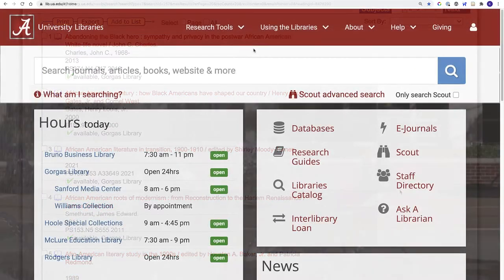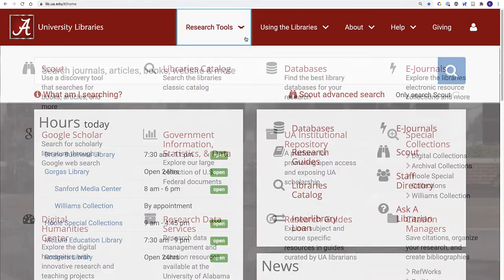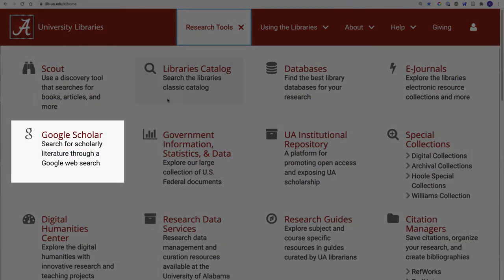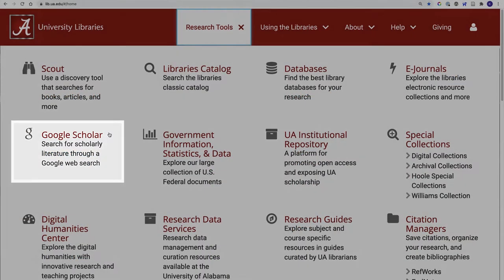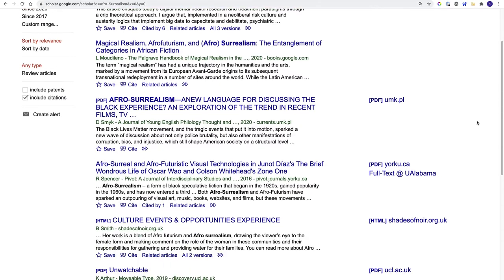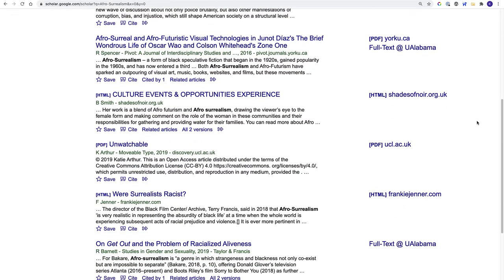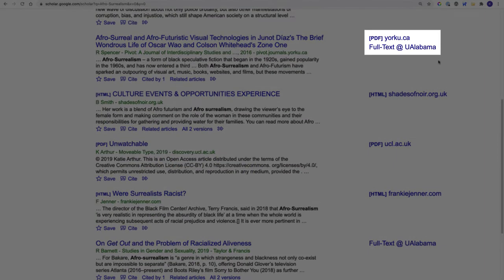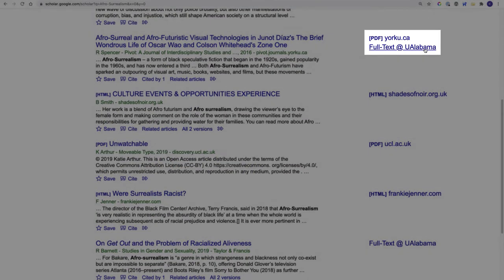If you prefer searching with Google Scholar, try using our dedicated link. That way, your search results will include direct links to any items available through UA libraries.